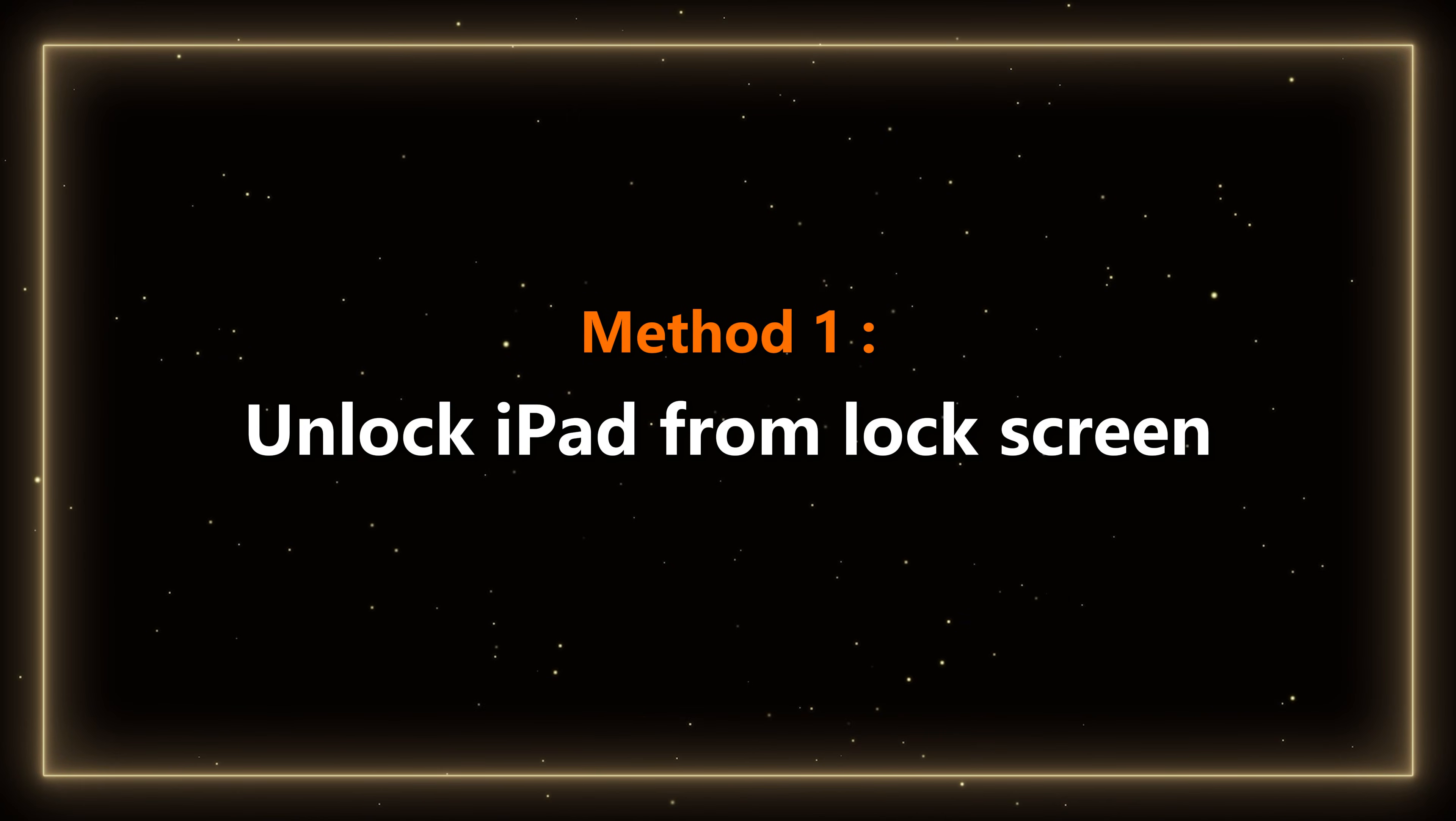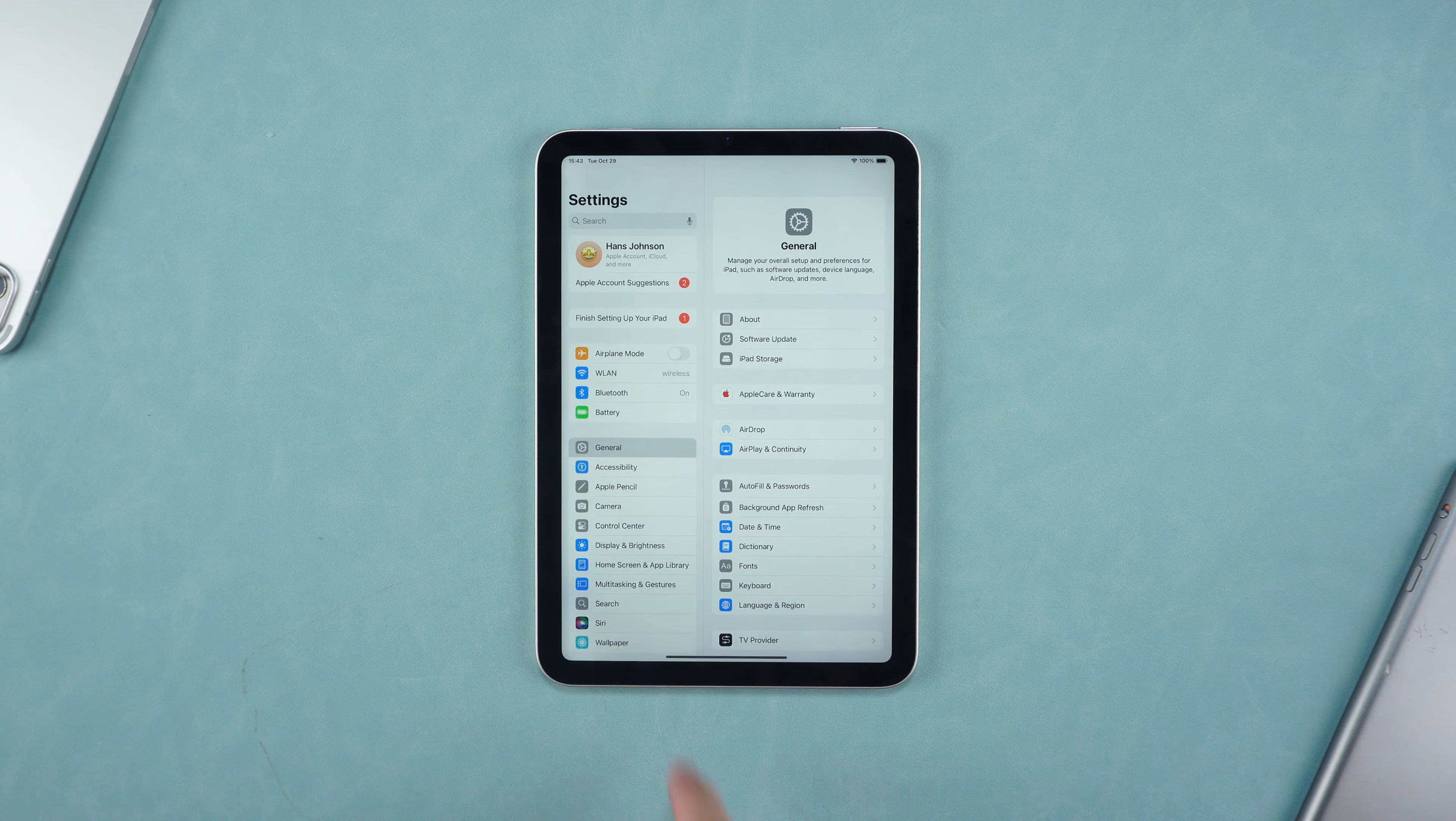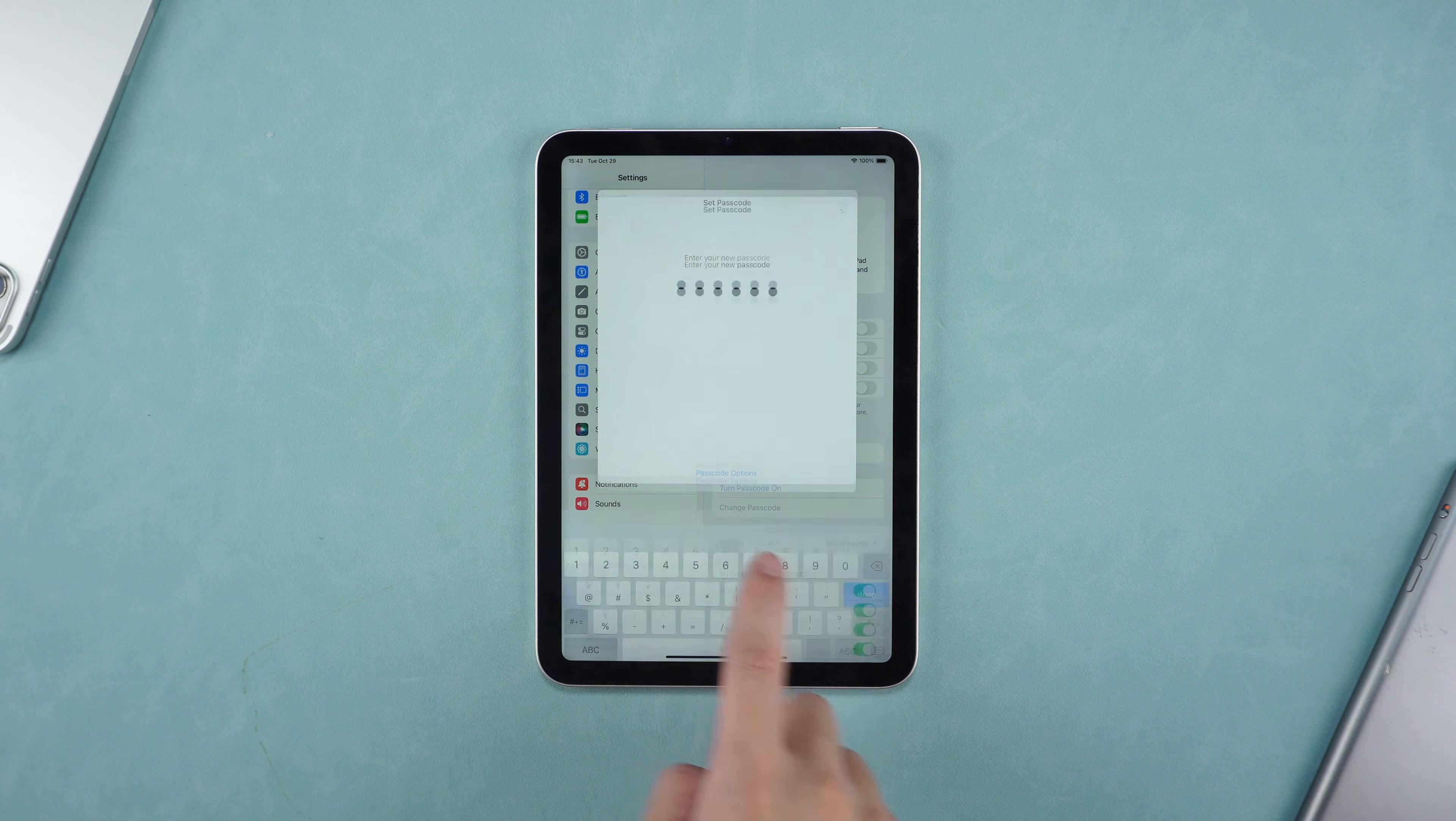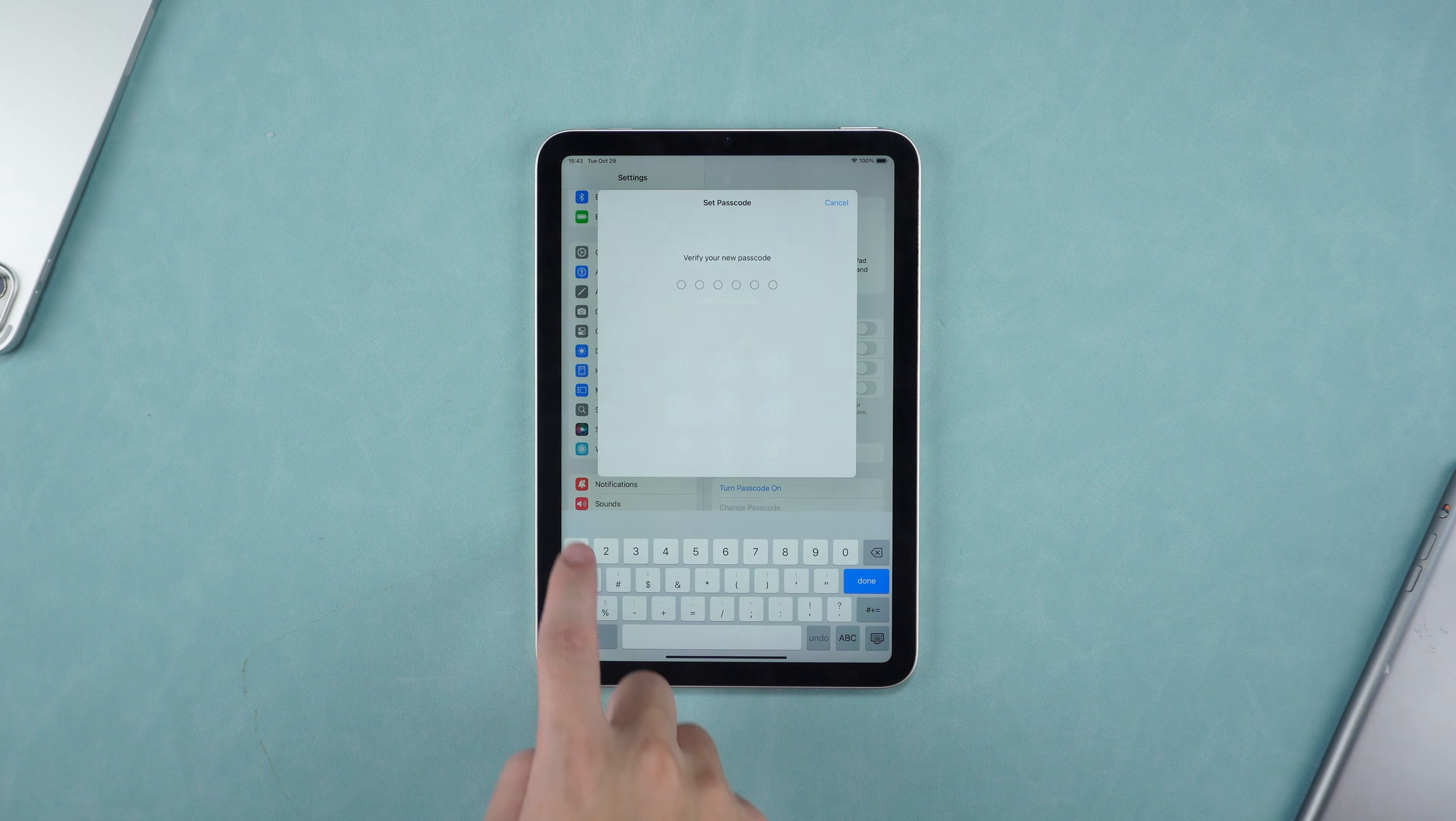Method 1: Unlock iPad from Lockscreen. Before introducing Method 1, there is a special case. If you forget the new password after setting it, you can still change it again with the old password within 72 hours.